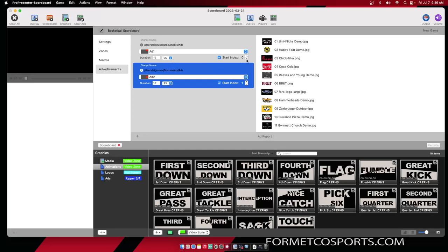Over here on the right, you will see that the first one is set to start index of zero, which means it's going to start at the very first piece of content. The second one is set to start index of one, which is going to start at the second piece of content.